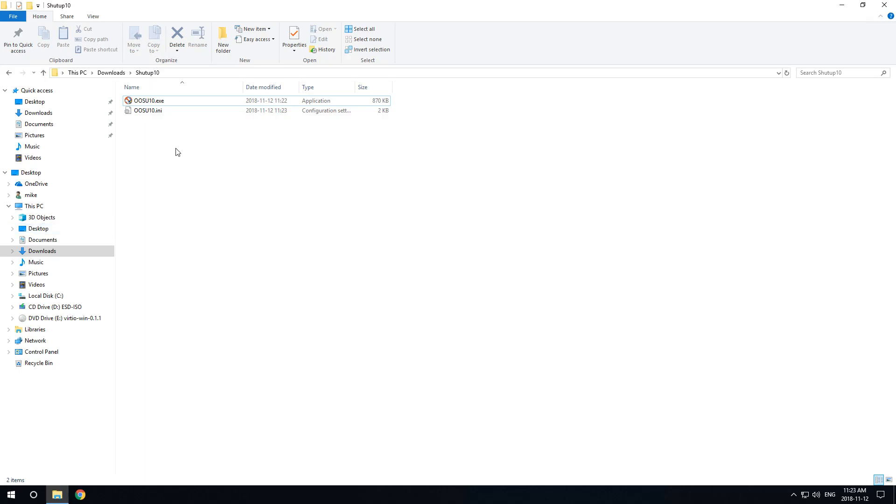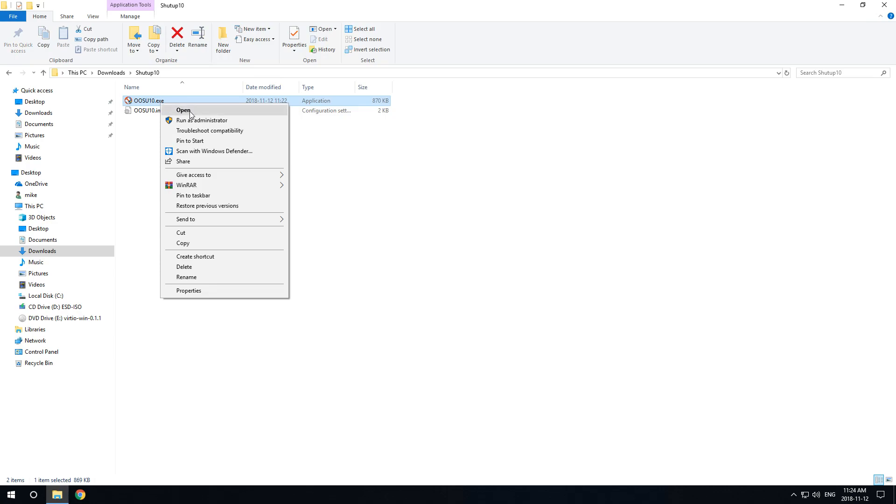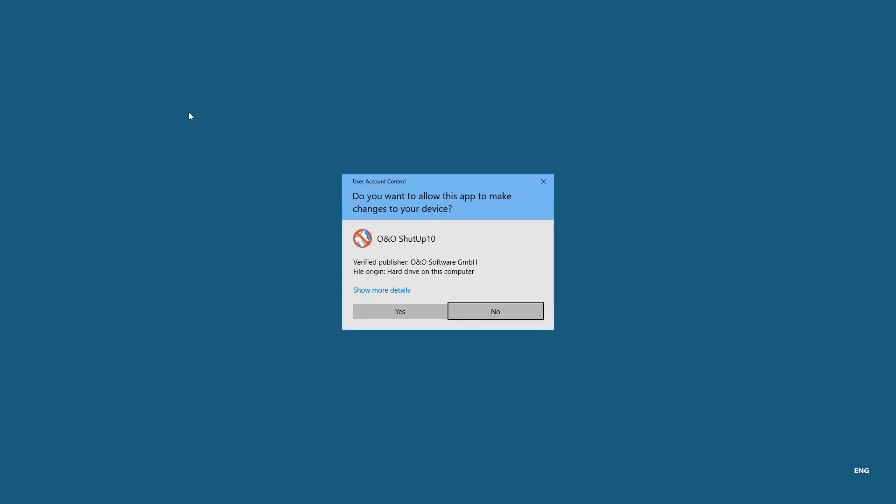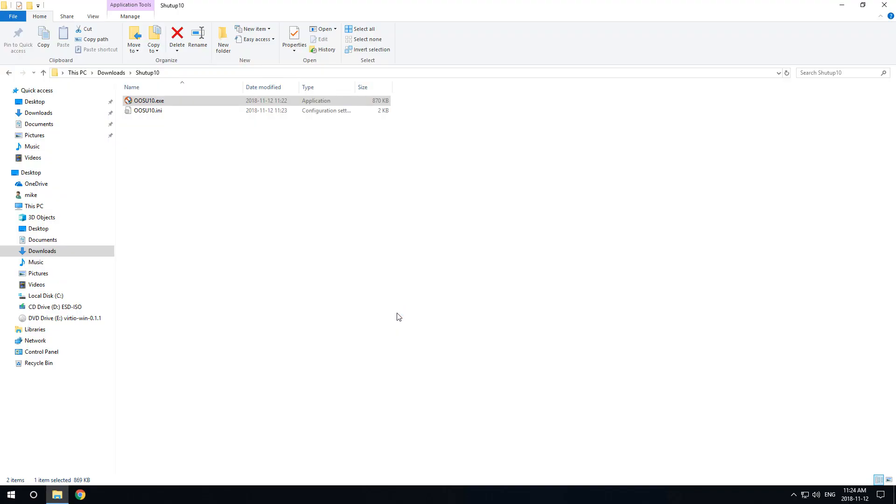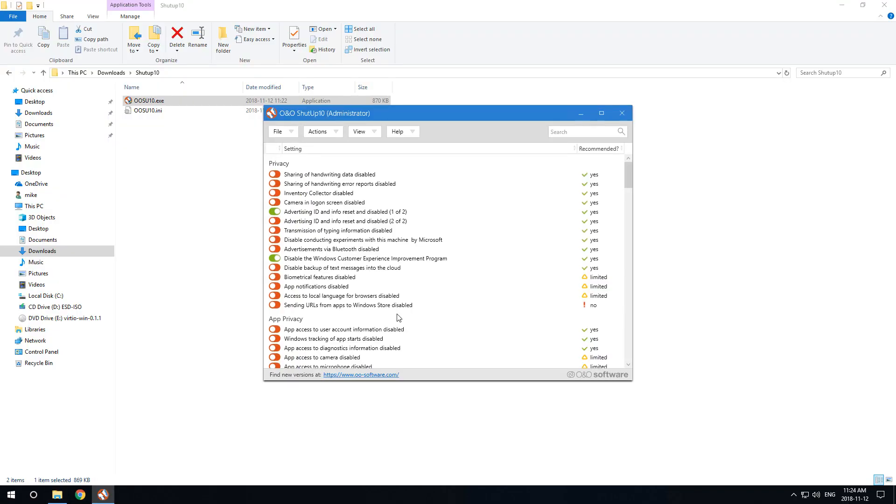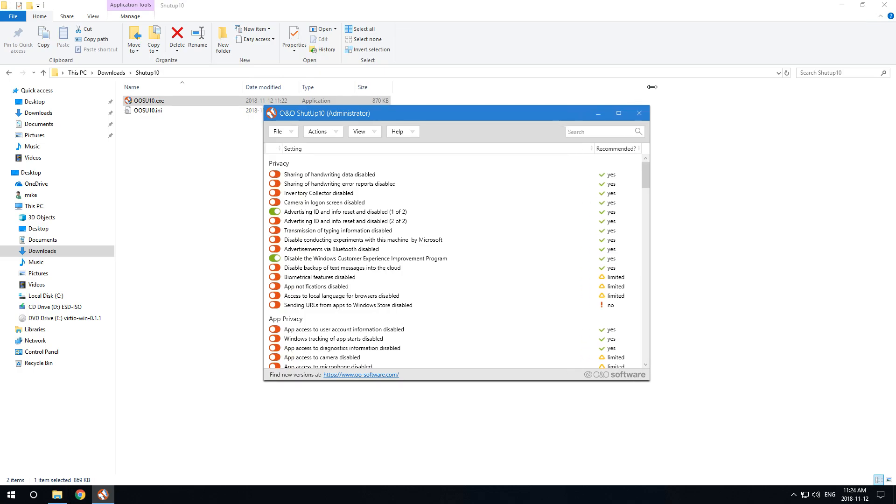Shut Up 10 - we're going to shut up Windows 10. This is a new installation and this is something I typically always do with a new Windows 10 installation to disable a lot of the data collection and spyware features, bloatware, and potentially even automatic Windows updates and reboots. It's a great little program, it's free to download.